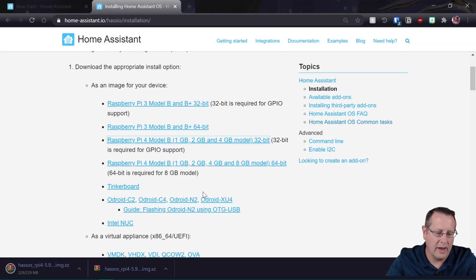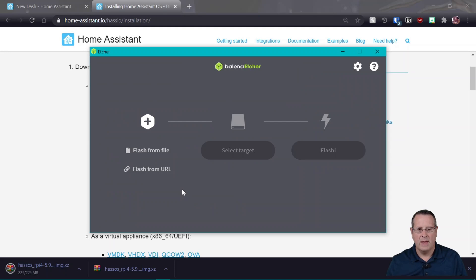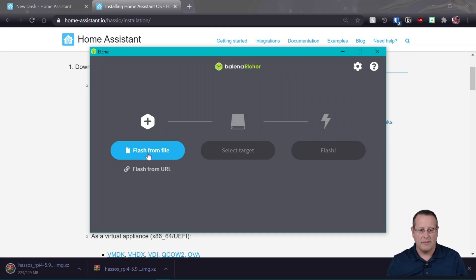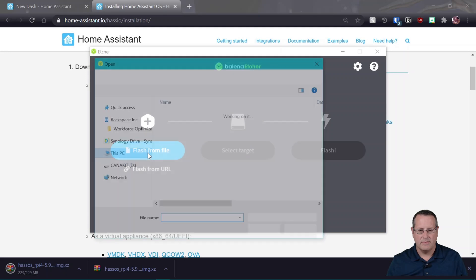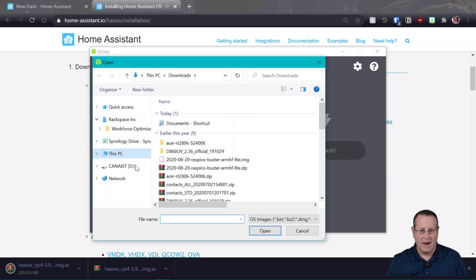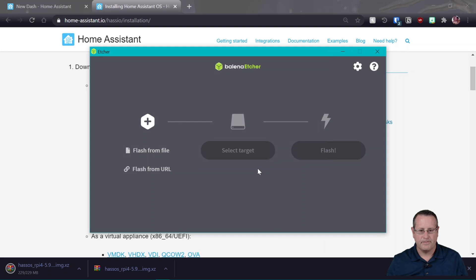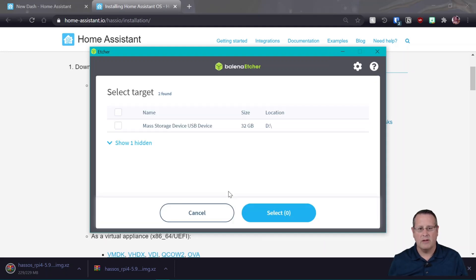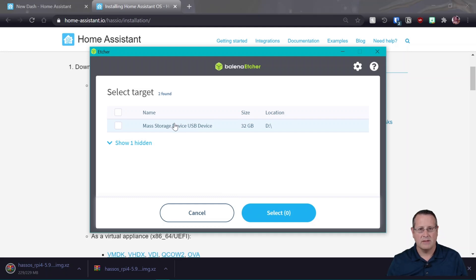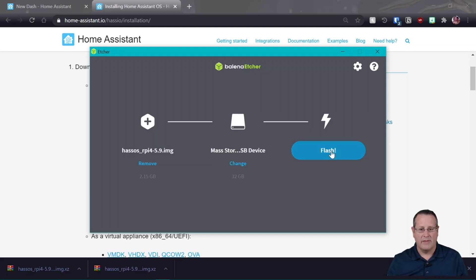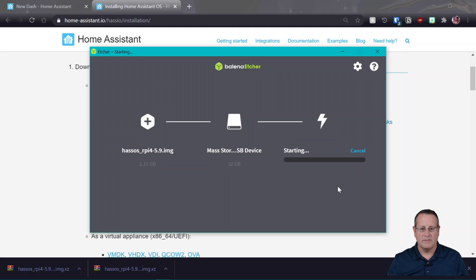And I use a program called Balena Etcher. Balena Etcher is a program that allows you to write a file to an SD card or burn it for installation. So I'm going to flash from a file. I'm going to find that file I downloaded, which is that one right there. I'm going to select my target. And it's very important that you make sure you select your USB storage device, your SD card that you just put in there and not your hard drive because it will override it. And we'll select that one and then we'll flash it.